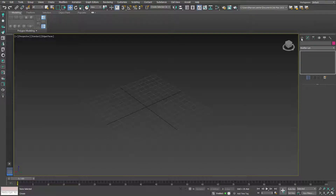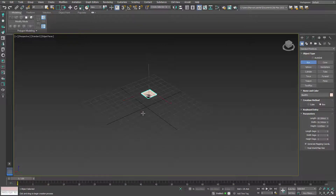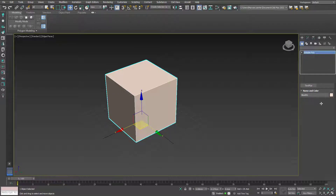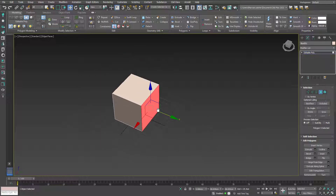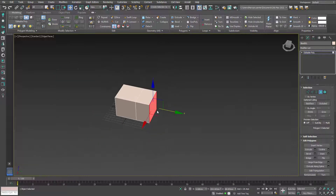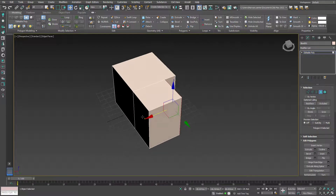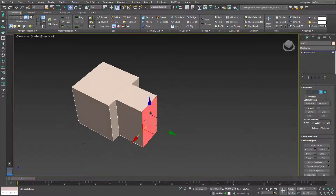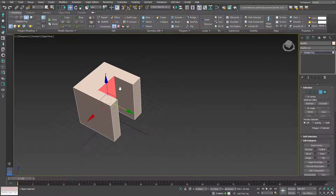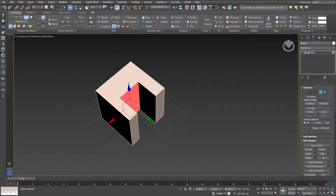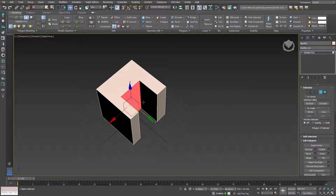Here's a quick example in 3ds Max: create a box, convert it to an editable poly, and extrude a face. If I push that face back inside, there are no leftover faces — it's clean. This is what I like about extrusion in 3ds Max. I wish Blender Foundation would fix this and give us a similar result. Let's go back to Blender.